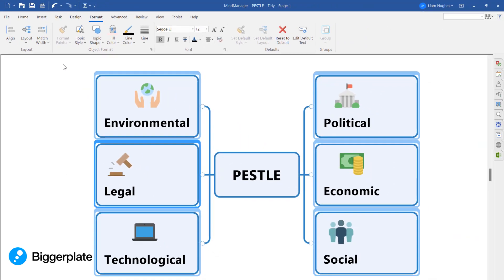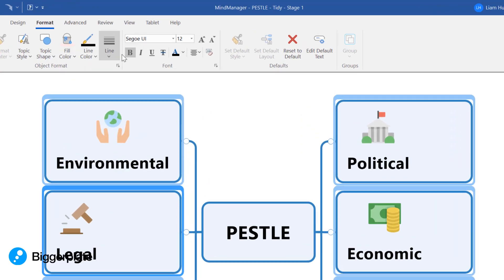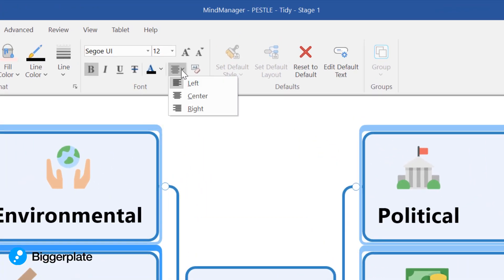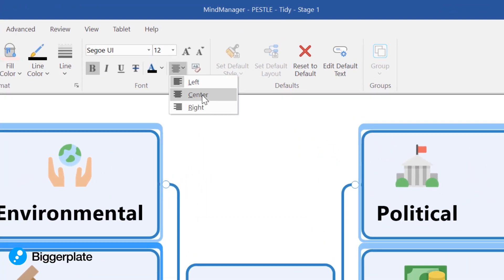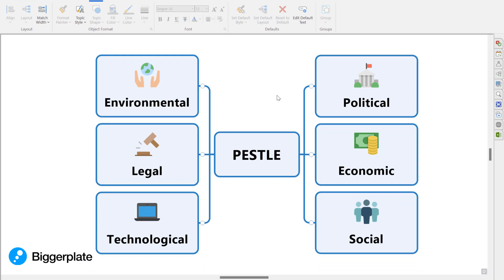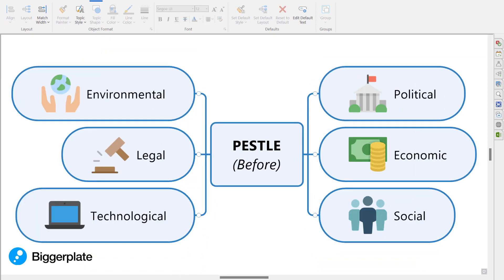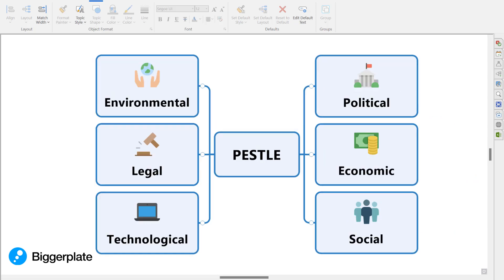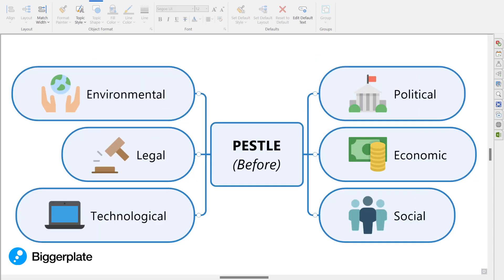Now at first you might think that looks a little bit weird, but if you then come over here and select to center the text, you get this nice effect overall, which I think gives you a much tidier starting point for your mind mapping compared to how it looks in the default settings. Hopefully you'll agree.